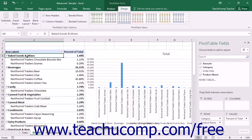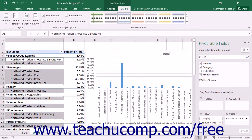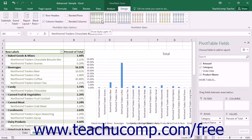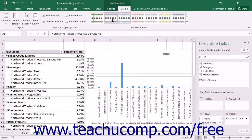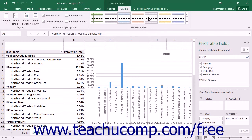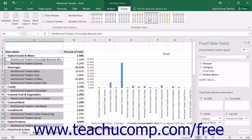You can use Pivot Table Styles to apply preset formatting to your Pivot Tables in Excel. To do this, just click into any cell within your Pivot Table and then click the desired style that you want to apply in the listing of Pivot Table Styles shown within the Pivot Table Styles button group on the Design tab of the Pivot Table Tools contextual tab within the ribbon.